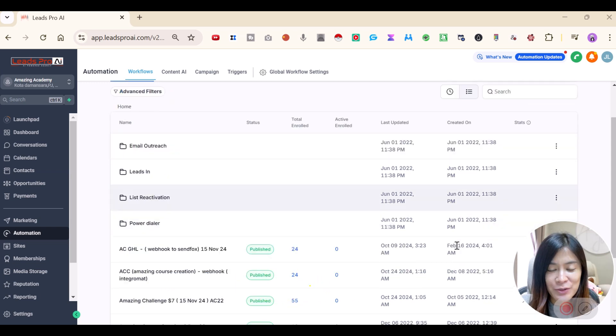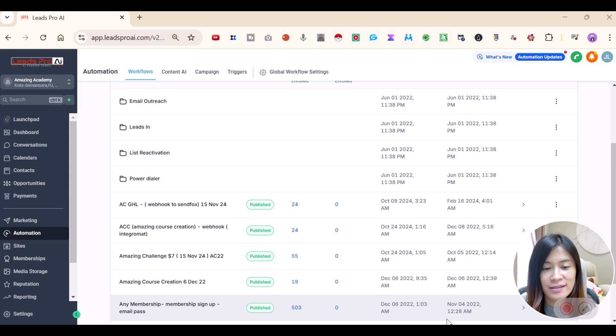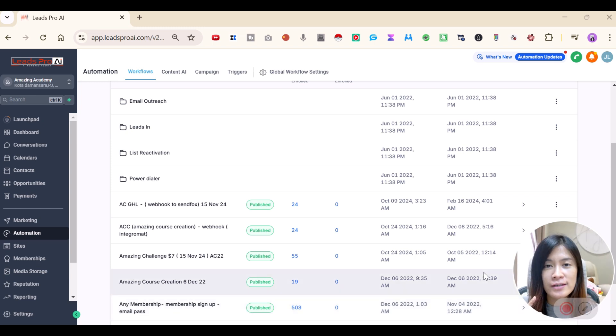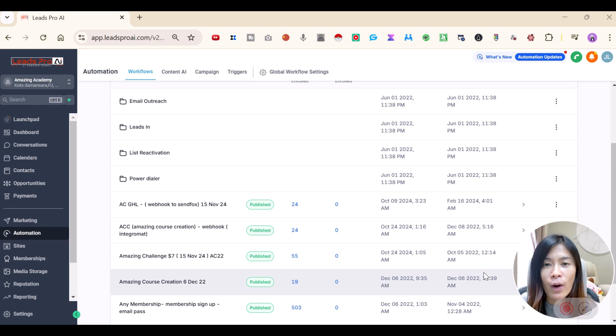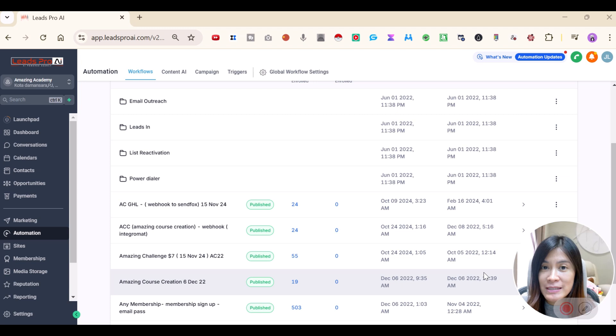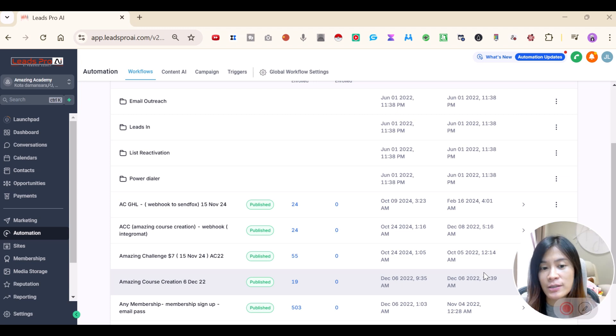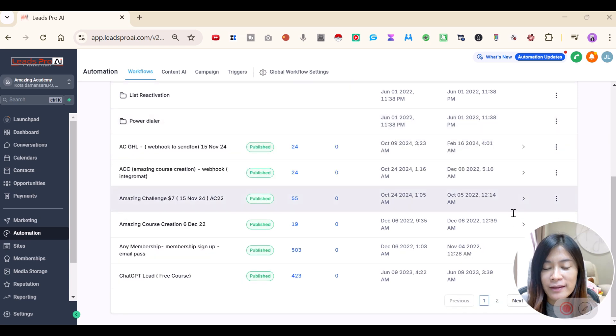So the use case is this. Whenever anyone, whether they paid for my course or they sign up for my course for free, I want Go High Level to be able to send an email to them automatically to tell them what is their username, login ID as well as the password.